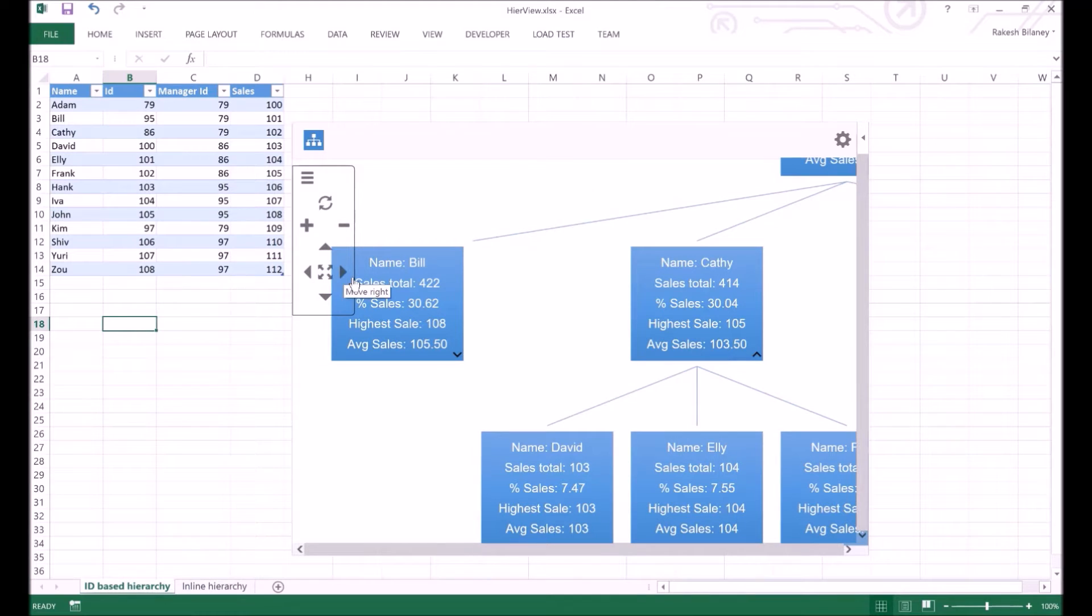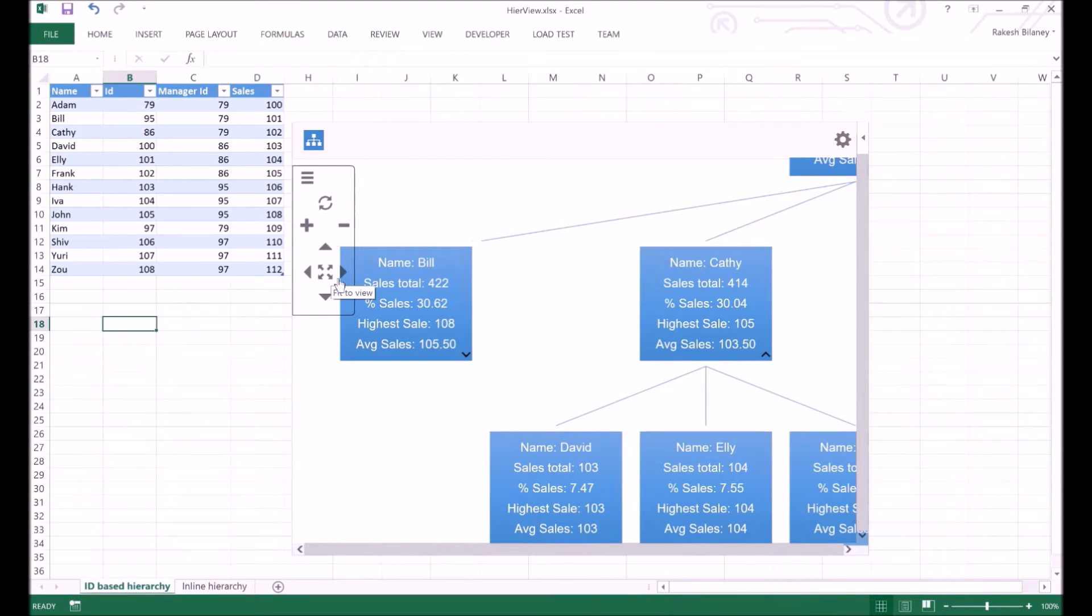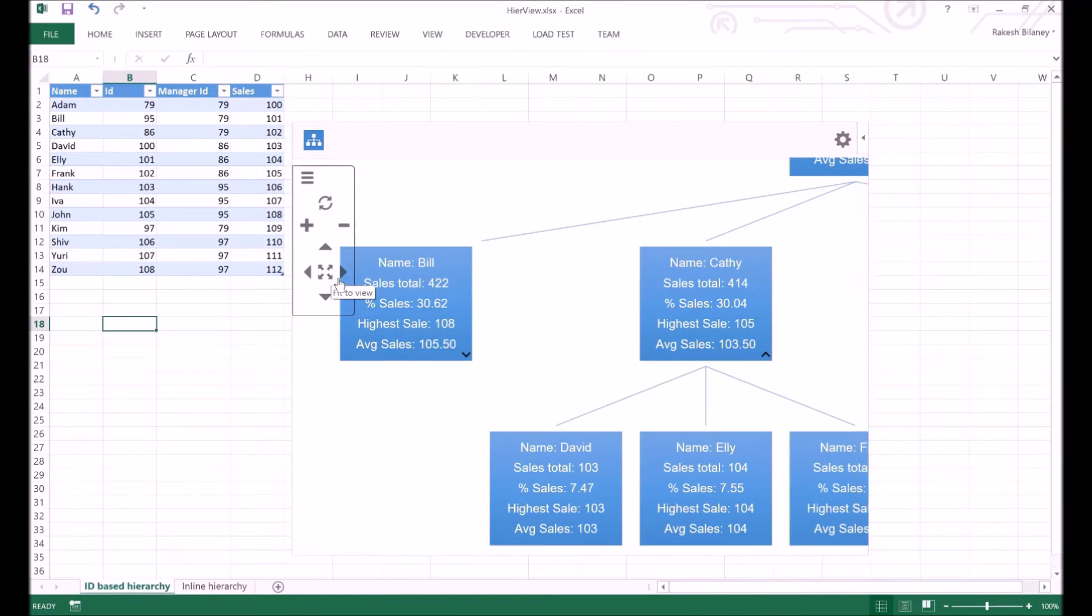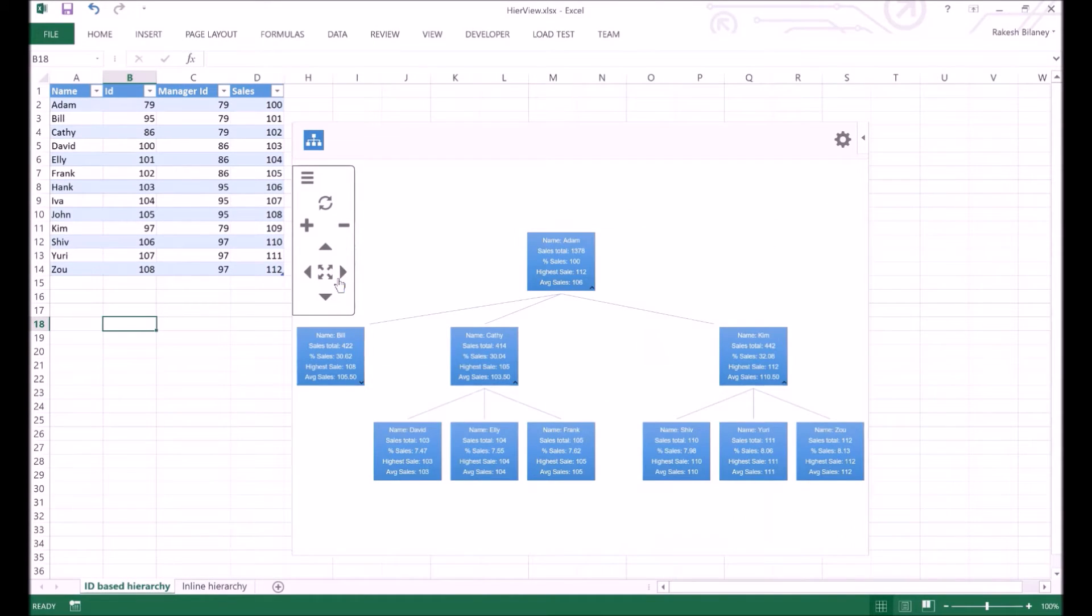Zooming and panning can be done using the commands in this pane by clicking on the proper icon. To fit all nodes in the view, we can click on the Fit to View button. When we click on Fit to View, the zoom level is adjusted so that all the nodes are seen.